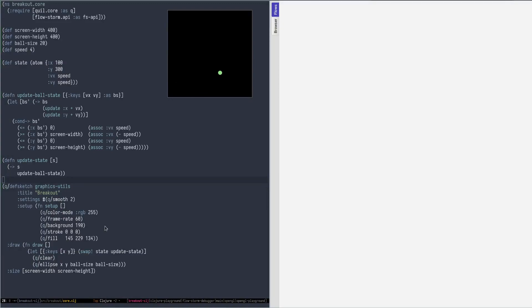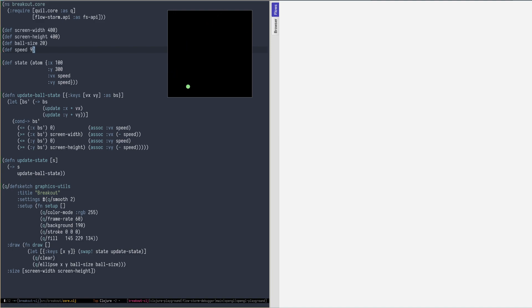So imagine we are developing a game and we are interested in tracing some code that is being called 60 times per second. In this example, we have a ball bouncing on four walls. We can change the speed while it's running.